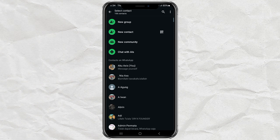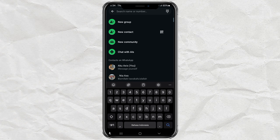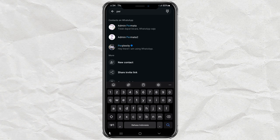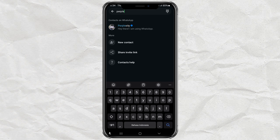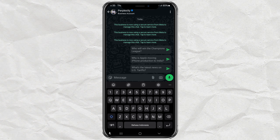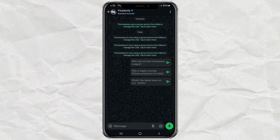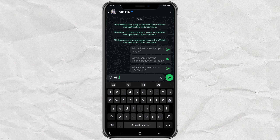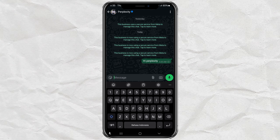Now here's the fun part — using it. Go find the contact you just saved, open the chat, and you're in. Just type anything: ask a question, get help with homework, plan your next trip — whatever you want. It's like having ChatGPT in your pocket, but it replies like a friend. Fast and super helpful.